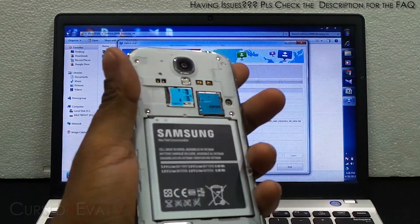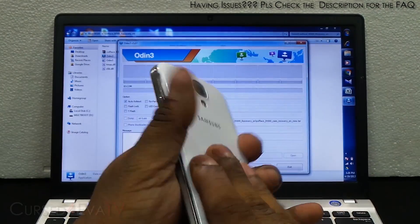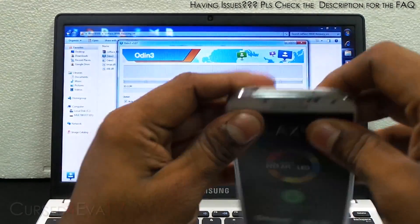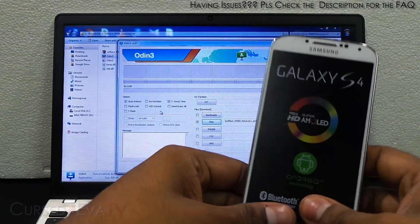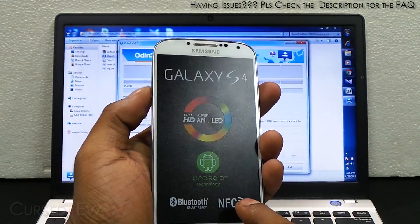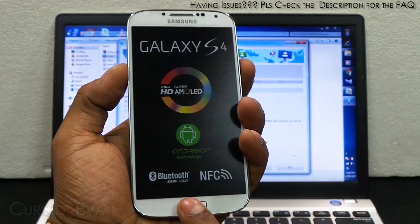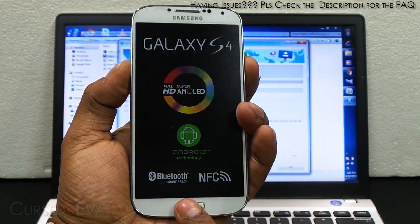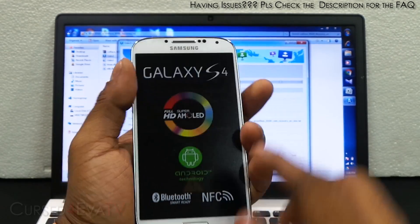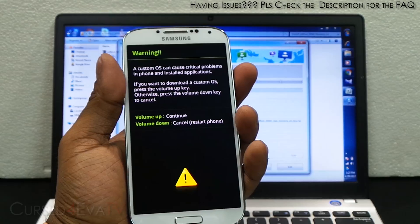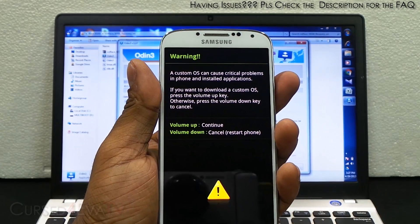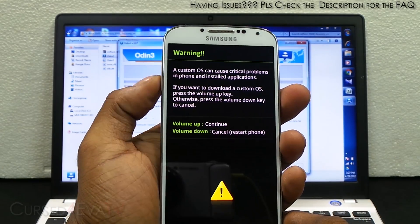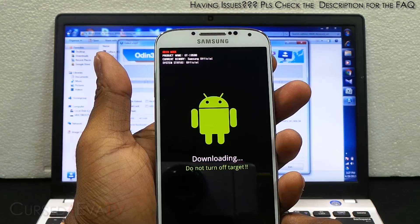What you need to do is hold down volume down, power, and home at the same time. You will get this option, hit volume up to continue.